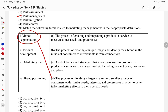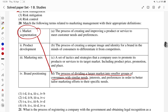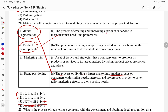Market segmentation is the process of dividing a large market into smaller groups of consumers with similar needs. The first part — D part — is the answer. Product development is the process of creating and improving a product — the second part, A part, is the answer.